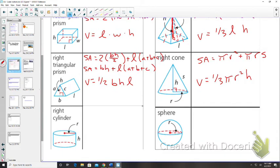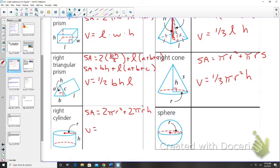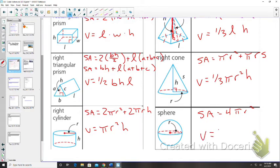For a right cylinder we have two circles and the cylinder section. Surface area gives 2 pi r squared for the two circles, plus 2 pi r h for the cylindrical section. Volume for a right cylinder is pi r squared h. For a sphere, surface area is 4 pi r squared and volume is four-thirds pi r cubed.